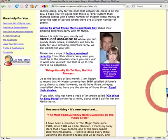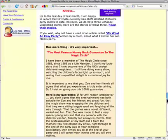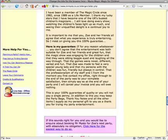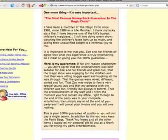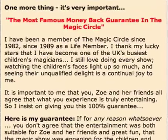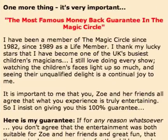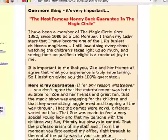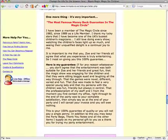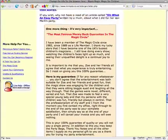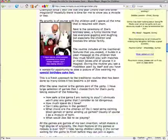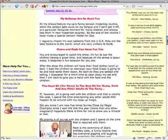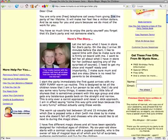This orange background — this is our guarantee to you. Our guarantee that you have a fantastic time at your child's party. It's no exaggeration that it's the most famous money back guarantee in the magic circle. It means that you're going to have a fantastic time at your party, and if for any reason you think you don't, then I don't want you to pay me a penny.